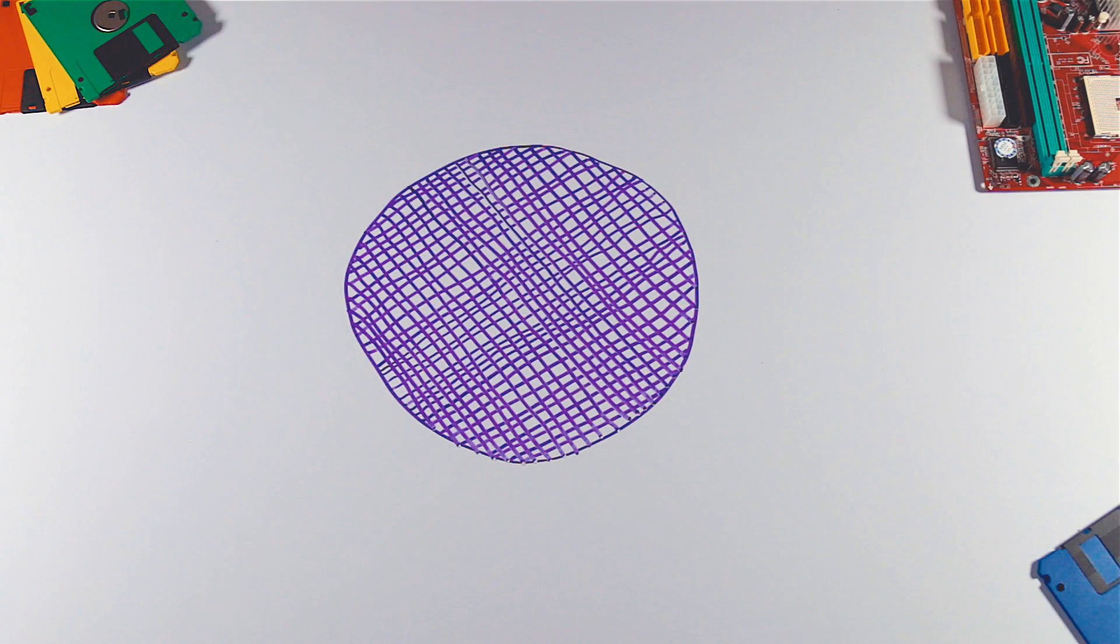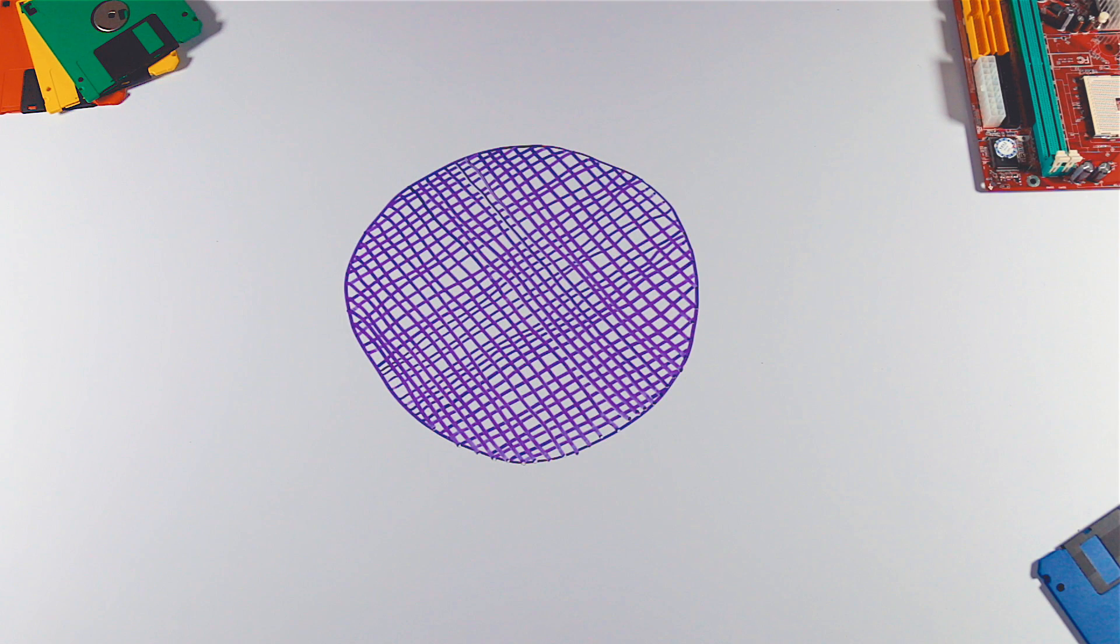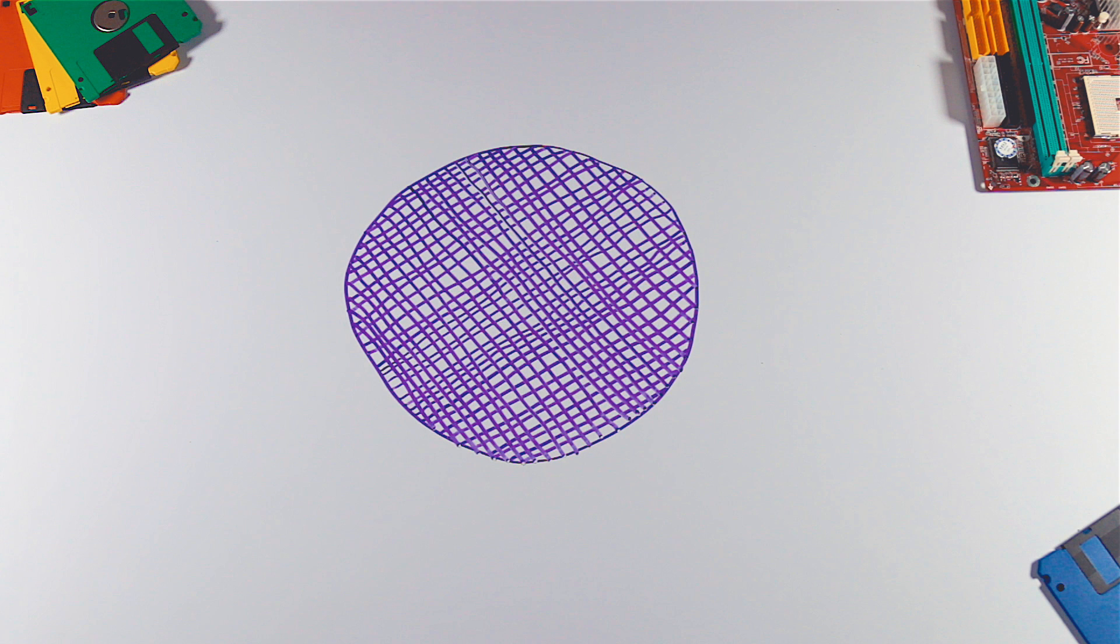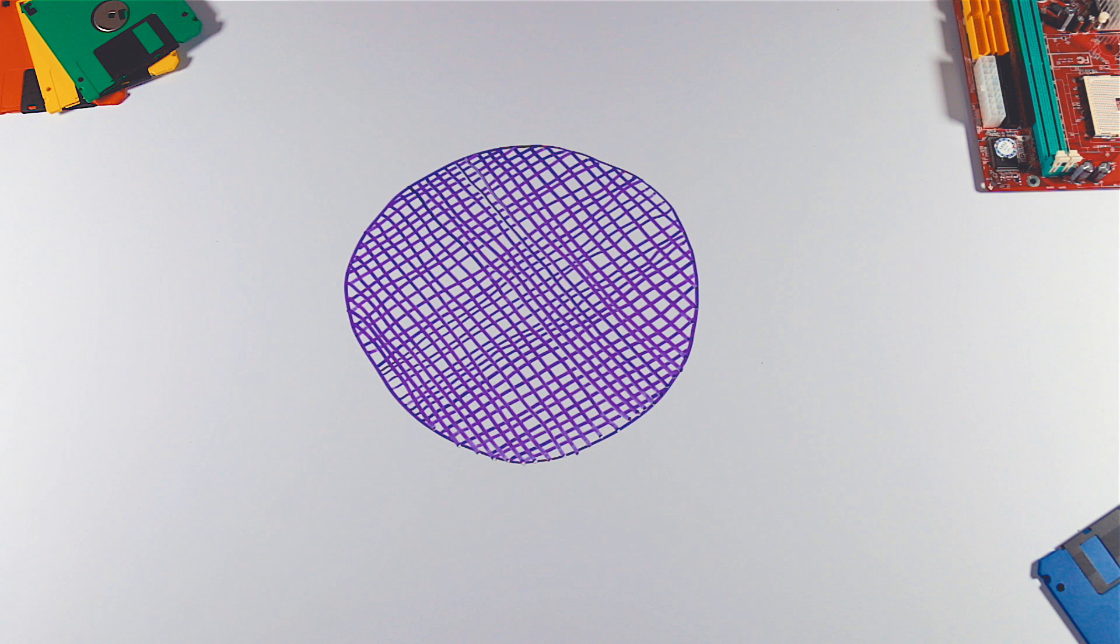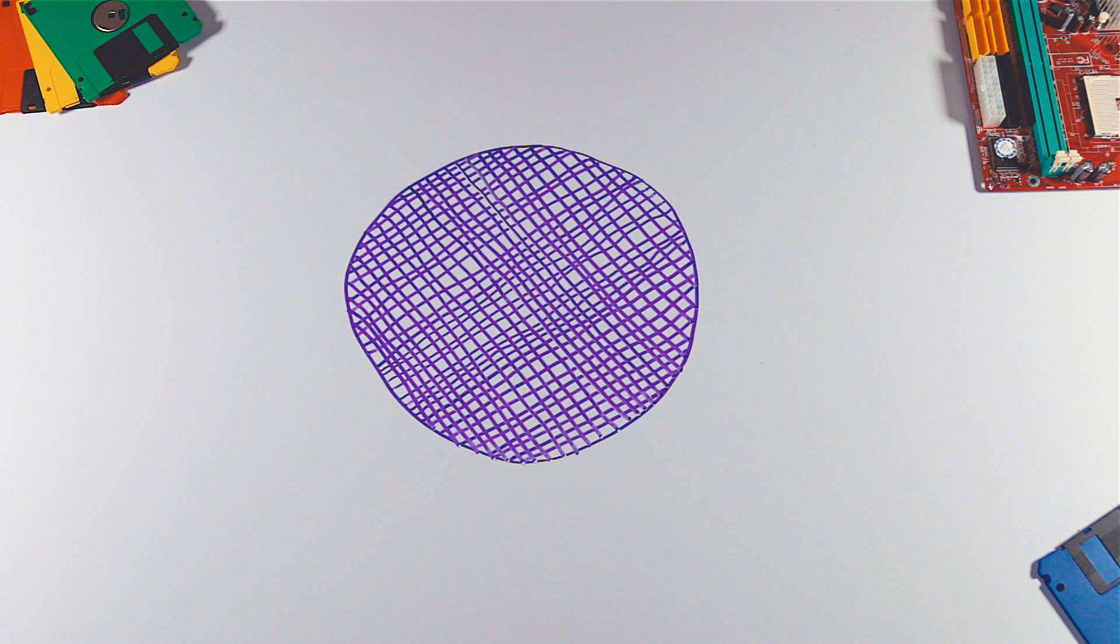The final product is wafer with hundreds of billions of transistors and very complex network of circuits with length of many kilometers.